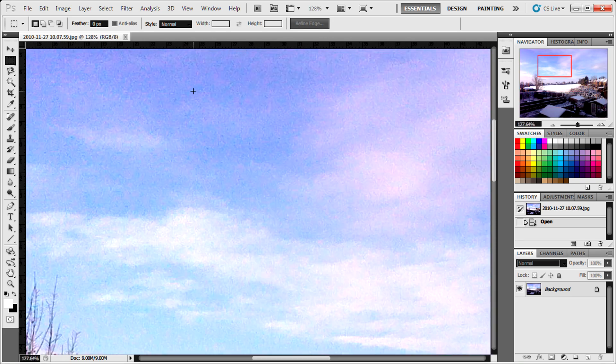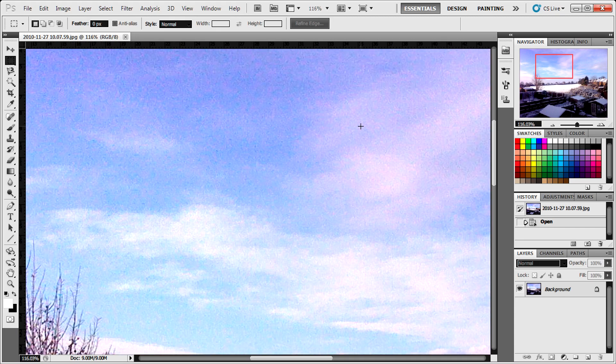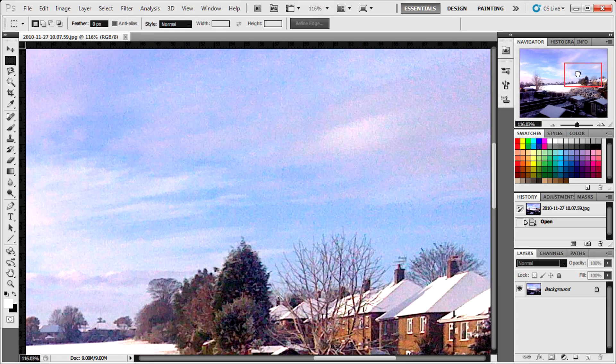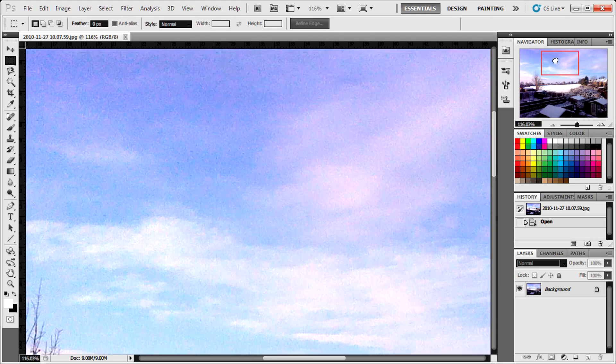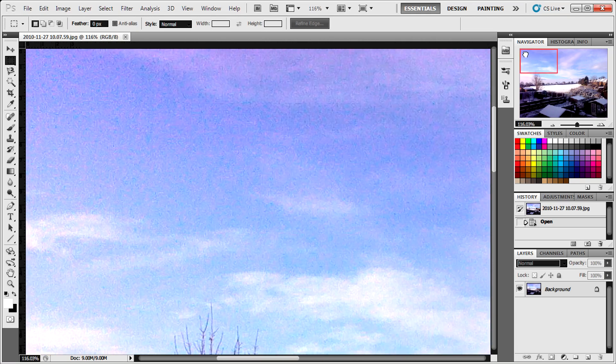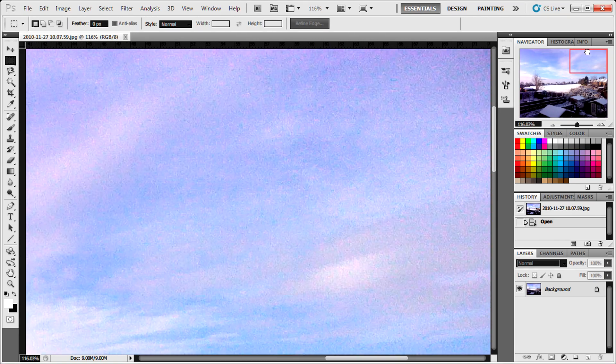And zooming around, you can see there's a lot of noise, a lot of grain, and what we're going to do in this video is fix it so we essentially have none.